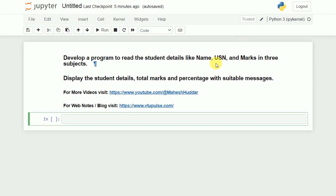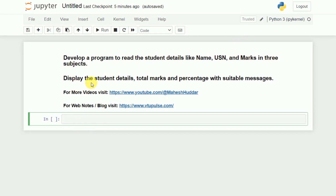Hi, welcome back. In this video, I will discuss how to write a Python program to read student details like name, USN, marks in three subjects, and display the student details, total marks as well as the percentage with suitable messages.